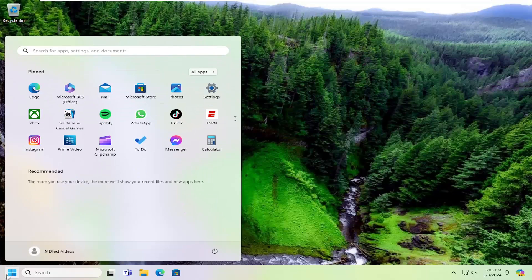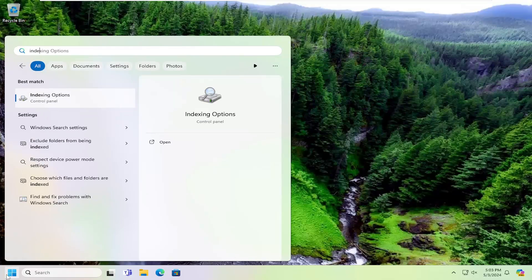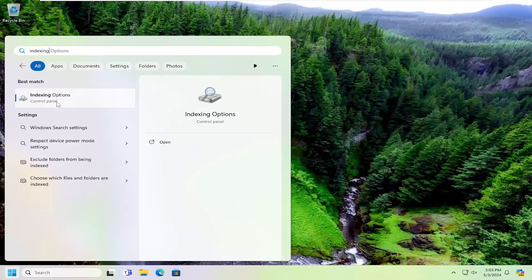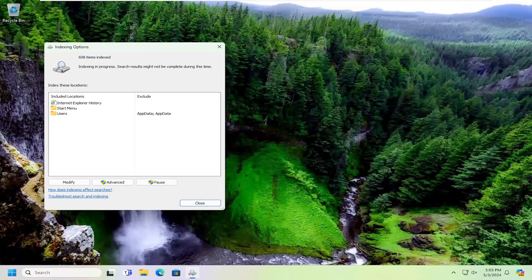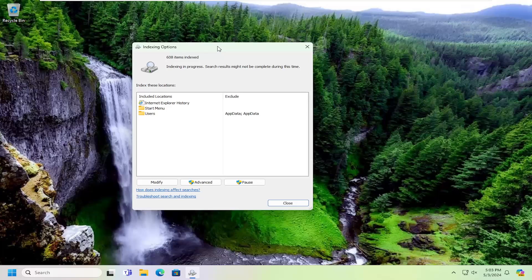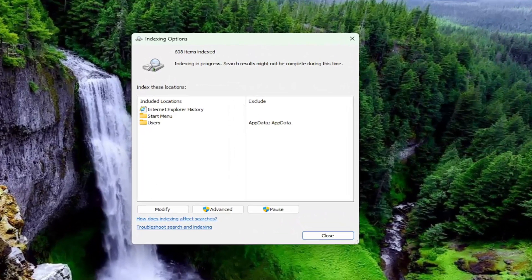Open up the Search menu and type in Indexing. Best Match should come back with Indexing Options. Go ahead and open that up. And now that we're in here, you want to select the Modify button.